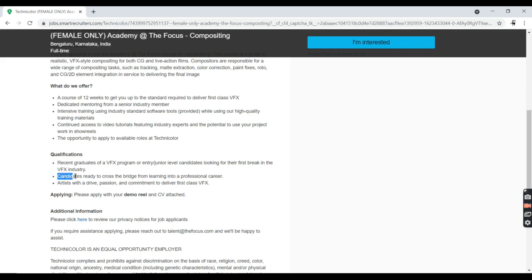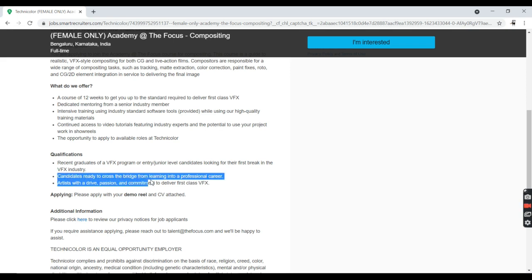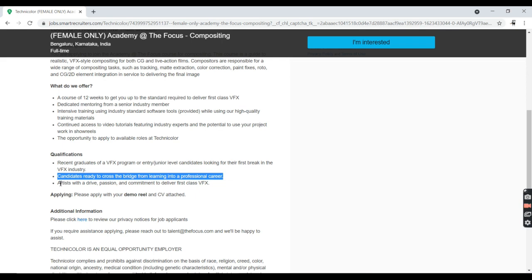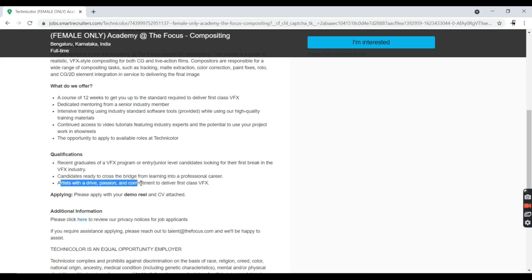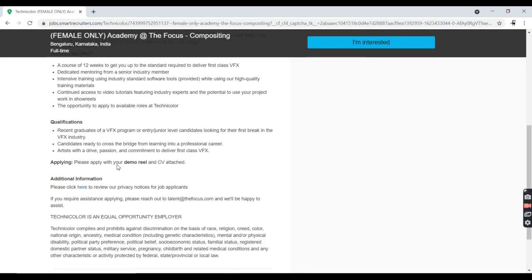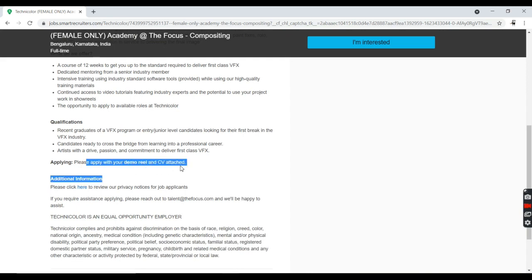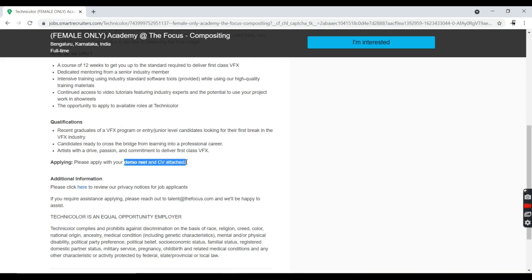Candidates ready to cross the bridge from learning into professional career, having some course to be a professional career artist with the drive, passion, and commitment to deliver first-class VFX. When applying, please apply with demo reel and CV attached. You must have to upload these two videos.